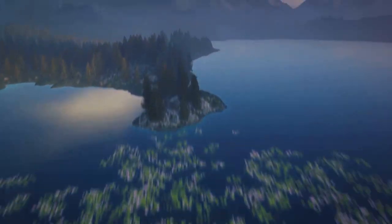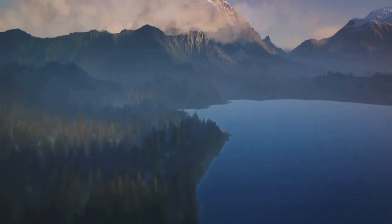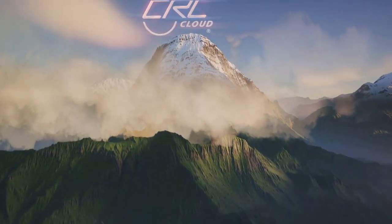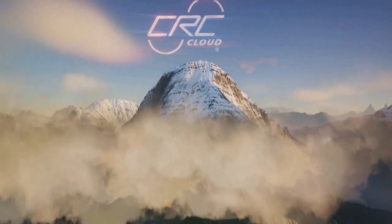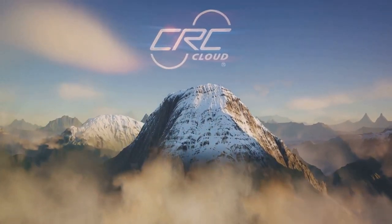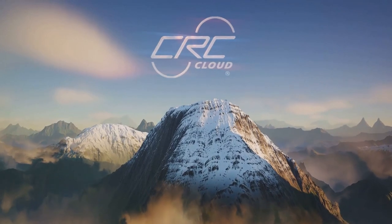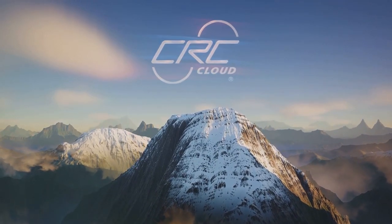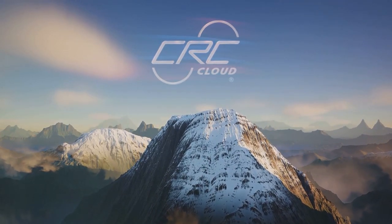At CRC Cloud, we believe in empowering businesses. We're not just providing a service. We're transforming and managing your cloud journey. Because when it comes to the cloud, the sky is not the limit. It's just the beginning.